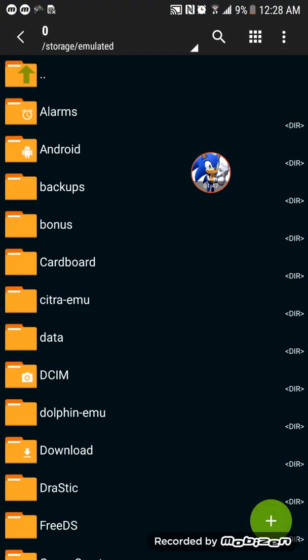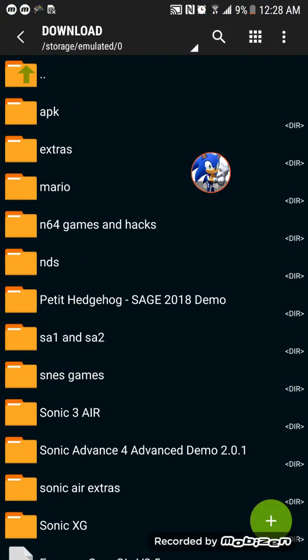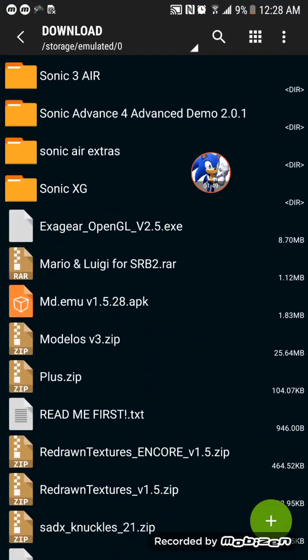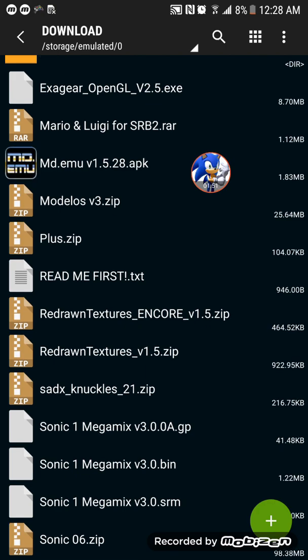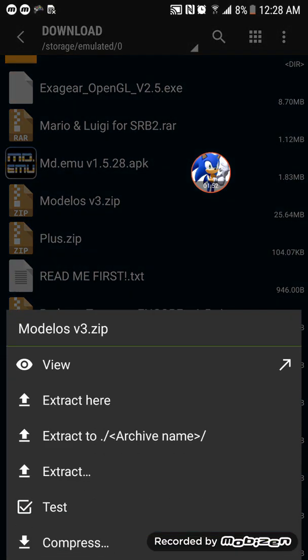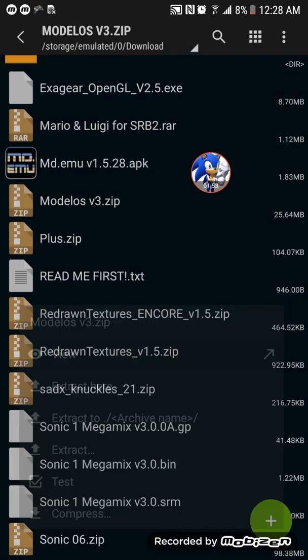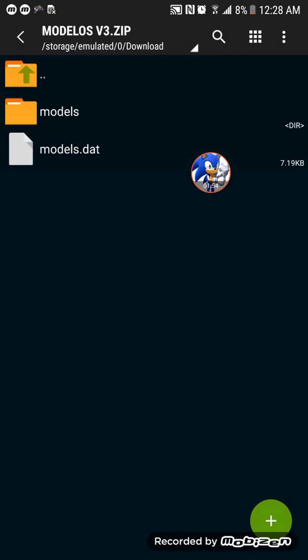Open it, and then open models, press view.